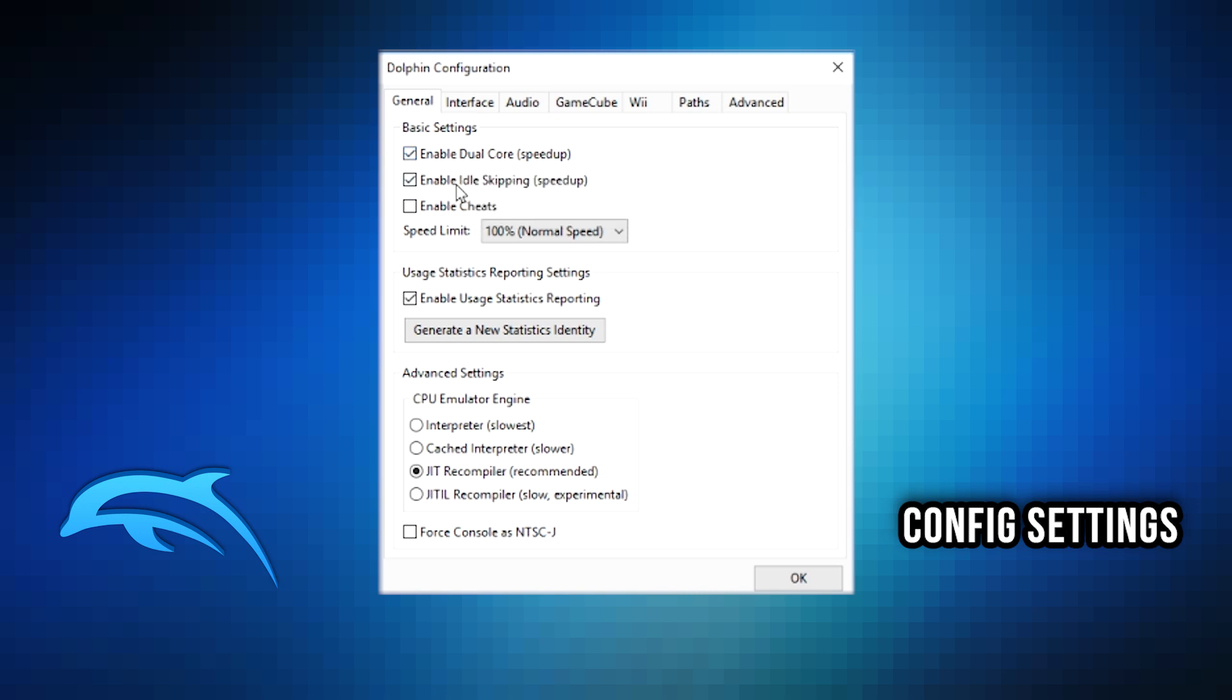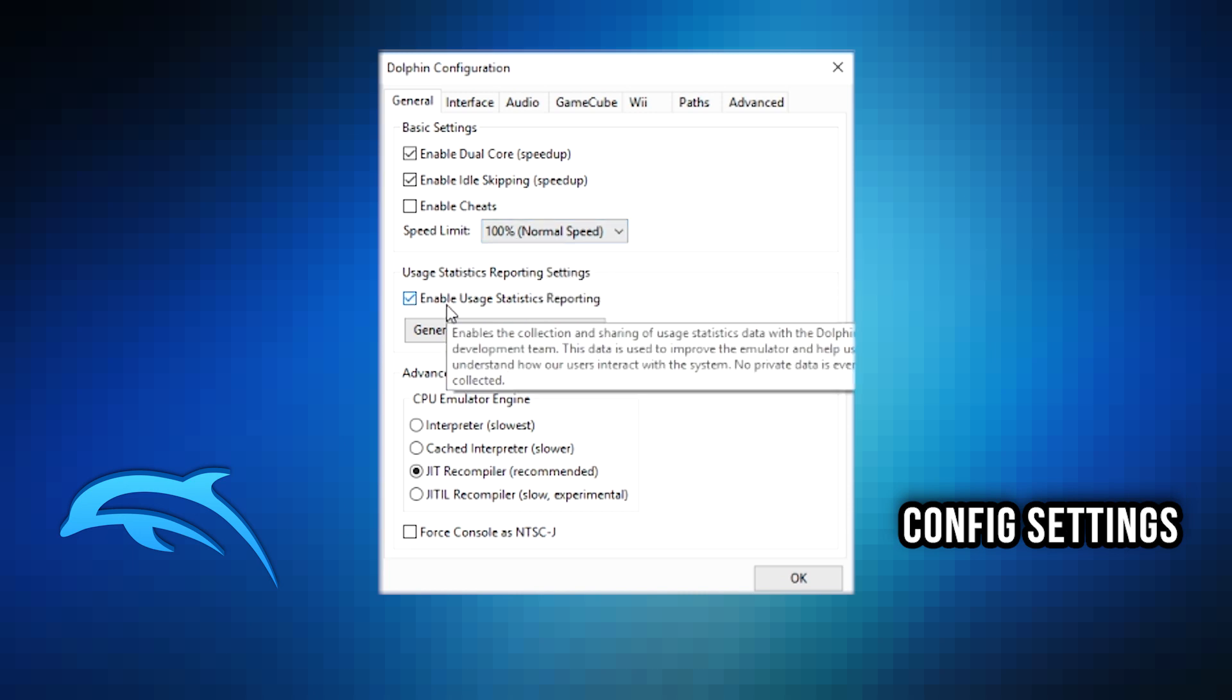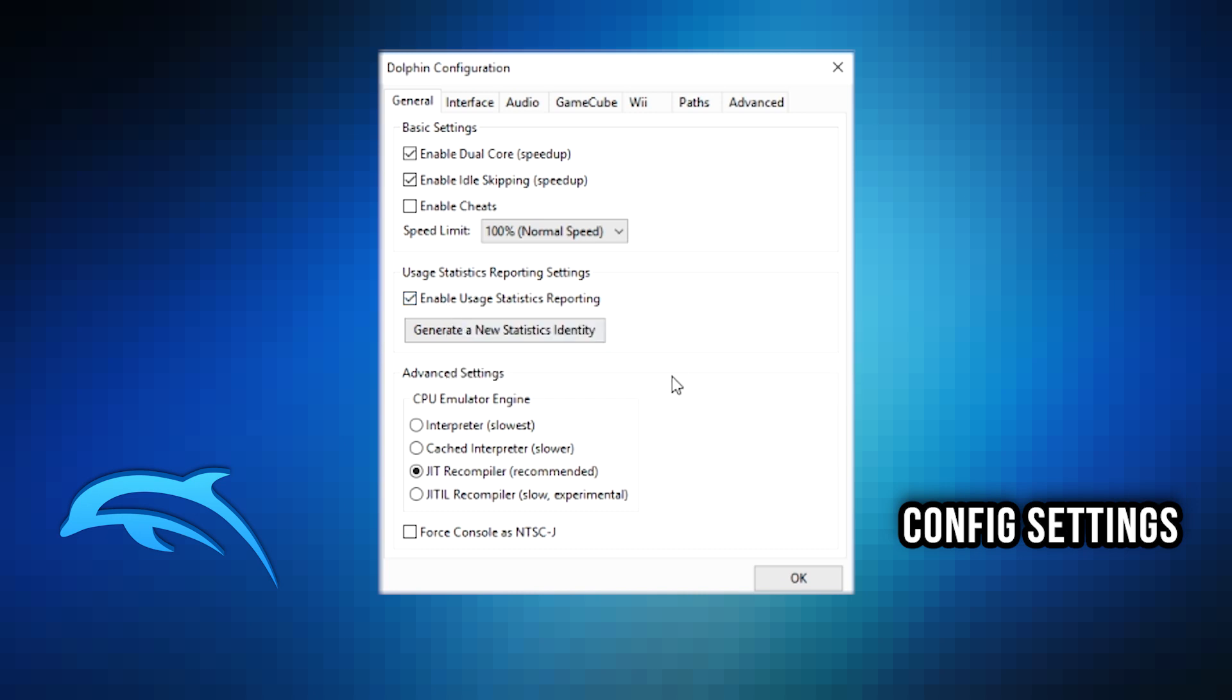Keep that at 100 percent and also, if you'd like, keep this on to enable statistics reporting so you can help the developers improve the experience as they try to fix bugs.